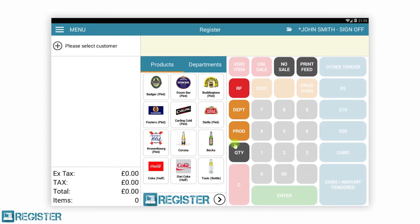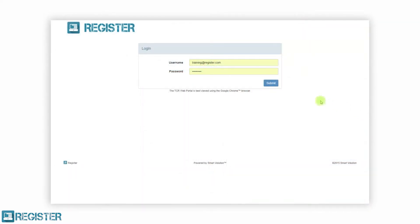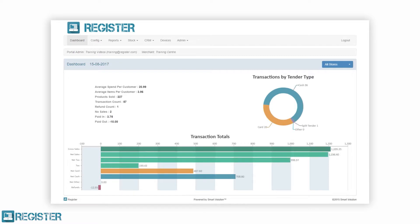What we have shown so far is the Register EPOS that operates in-store. Register is far more than that and provides central reporting, business management and configuration via the web portal. After logging in, you will see a dashboard providing a quick overview of your entire business's sales for the day. You can immediately drill down to the store level as required. Register includes a comprehensive reporting suite with a choice of over 20 reports.